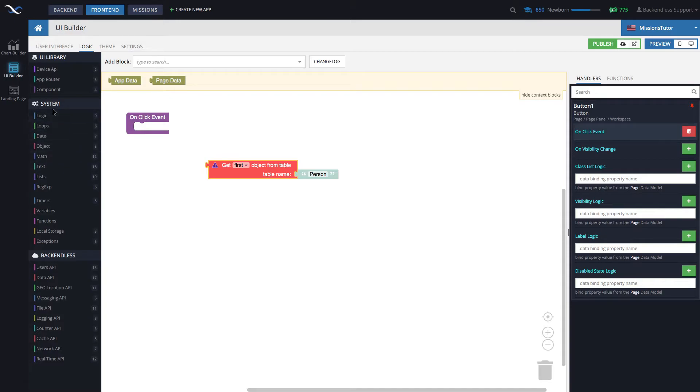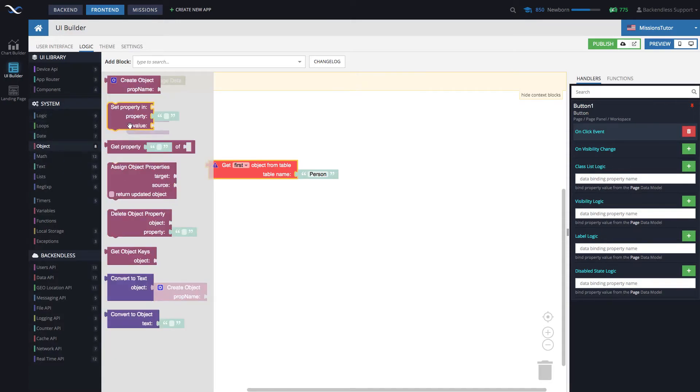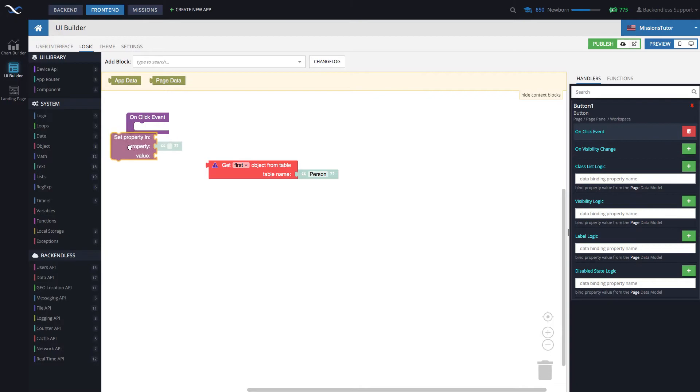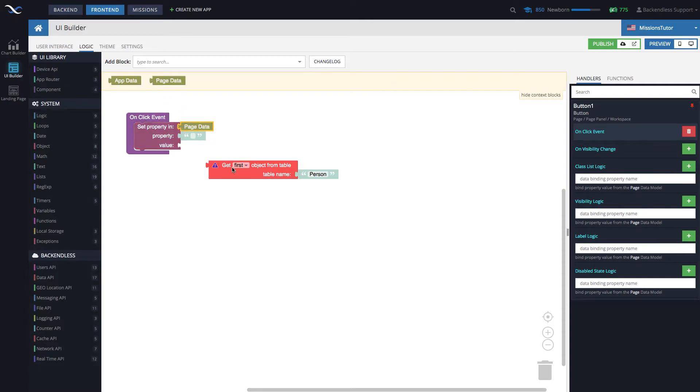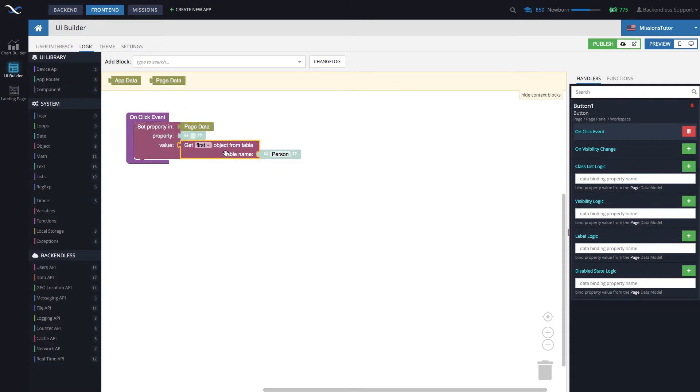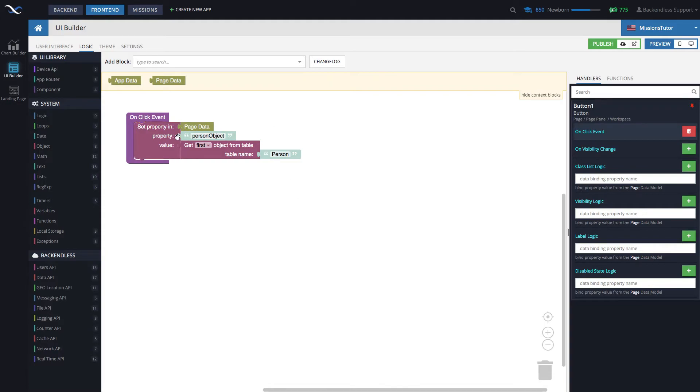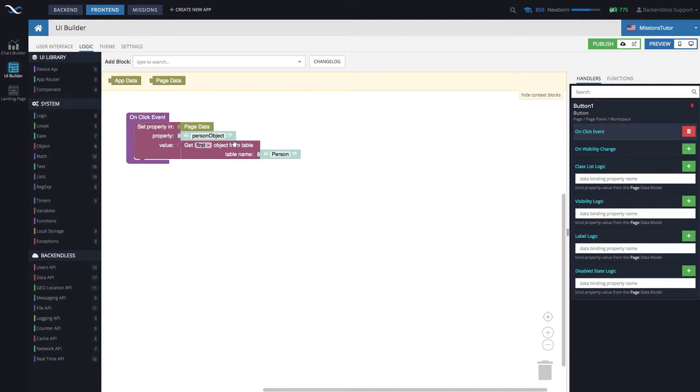Under system object, find the set property in, and you can connect it now to the onClick event. And we will be setting a property inside of page data, and the value is going to be that object that is returned. We can just call this property person or person object. What happens here is we retrieve this object from the database, and we put it into this shared storage called page data, which is universally available for all components on that page. Just remember that the property name is going to be person object. That's going to be important.